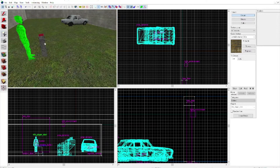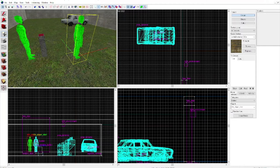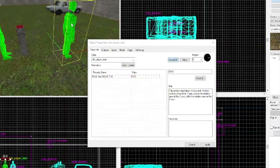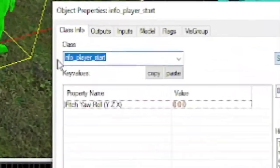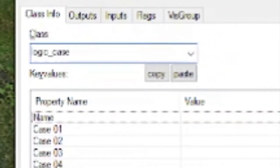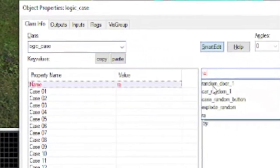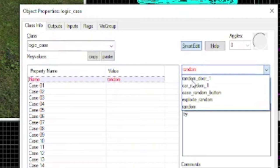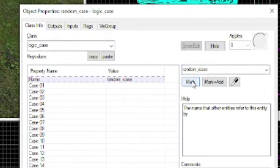So first thing I'm going to do is, I'm sure you already know how to do this, I'm not even going to explain. Make your guy, change it to logic underscore case. Hit apply, we're going to call this random case.